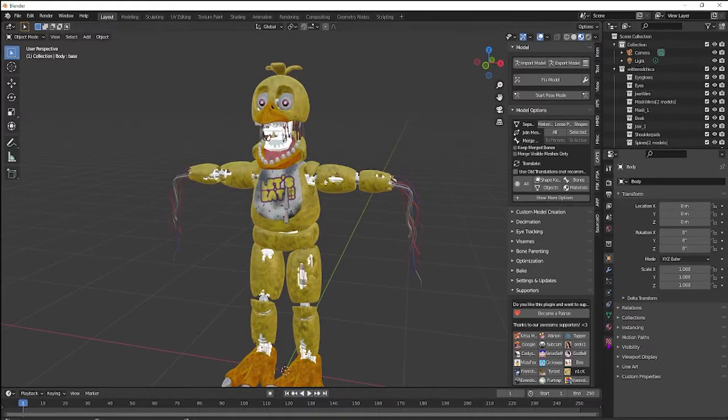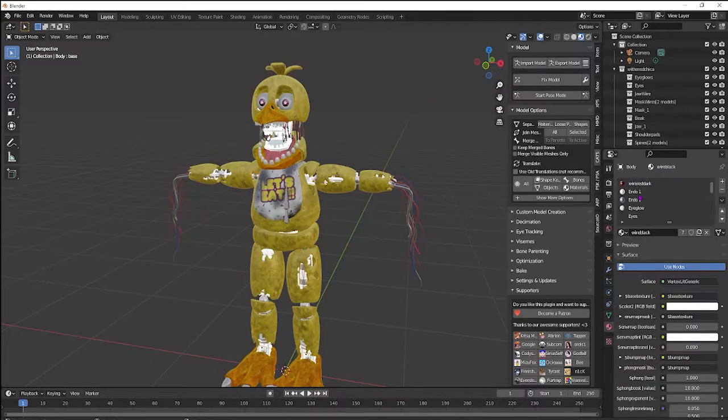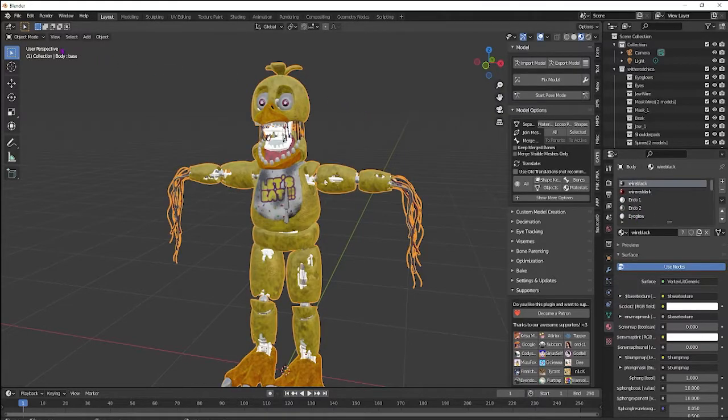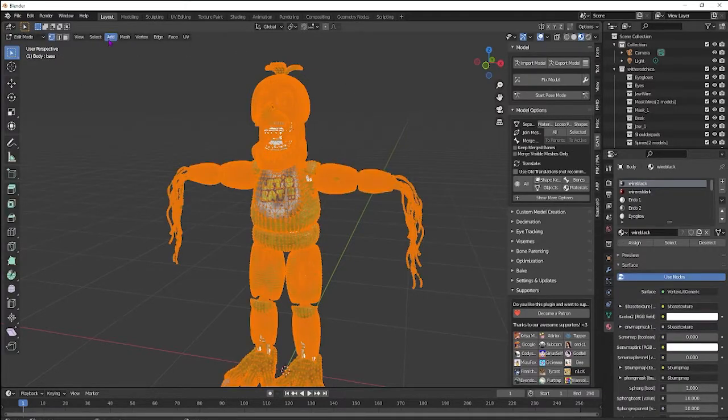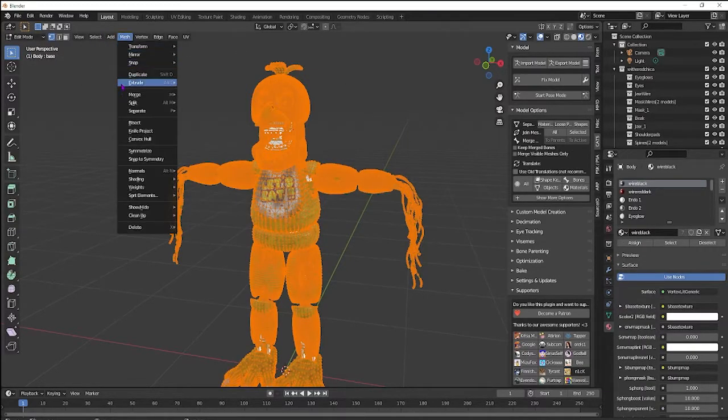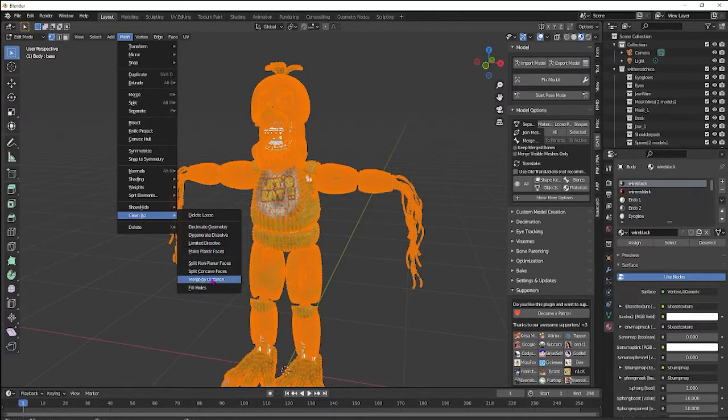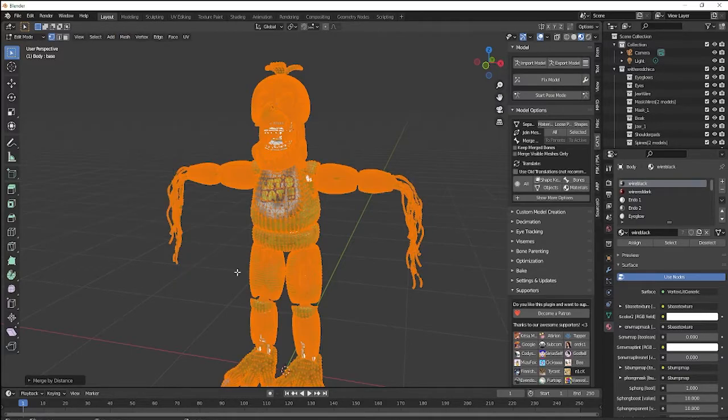So before you start to optimize it, click the model. Go into edit. Make sure this is all selected. Go to mesh. Go all the way down to clean up. Merge by distance. And it's going to merge some vertices.